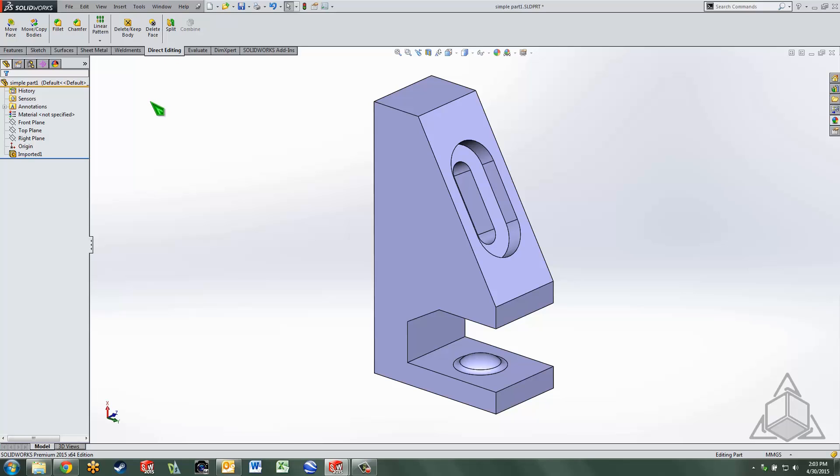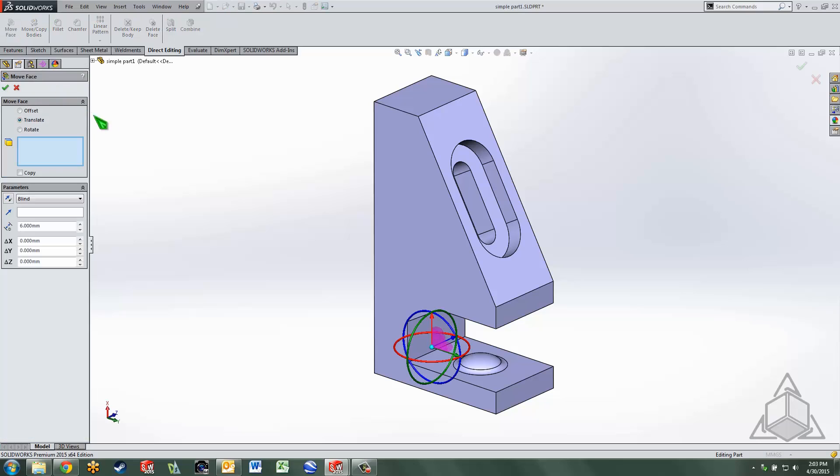One of the main commands that you'll be able to utilize in order to manipulate faces is the move face command. The name doesn't really fully describe everything you can do with a move face command because you can offset, translate or rotate faces.